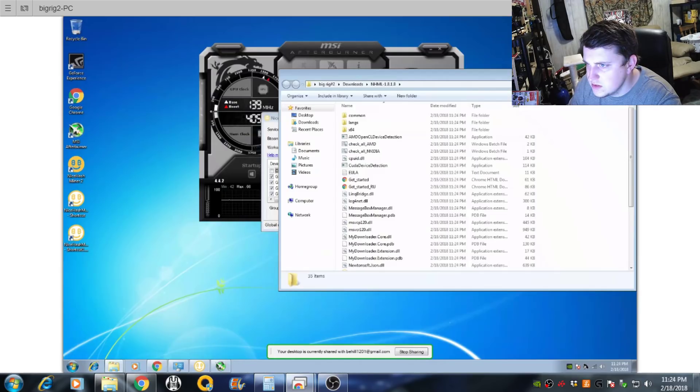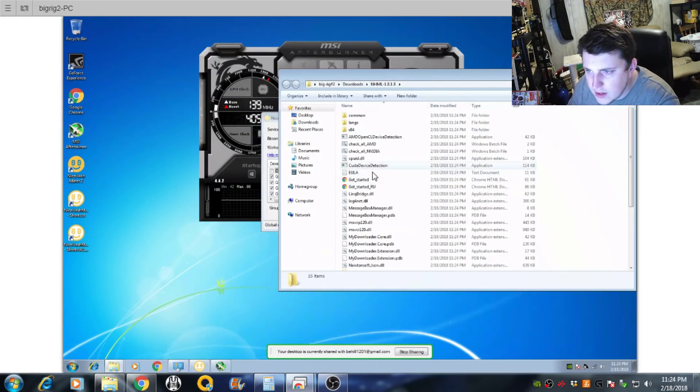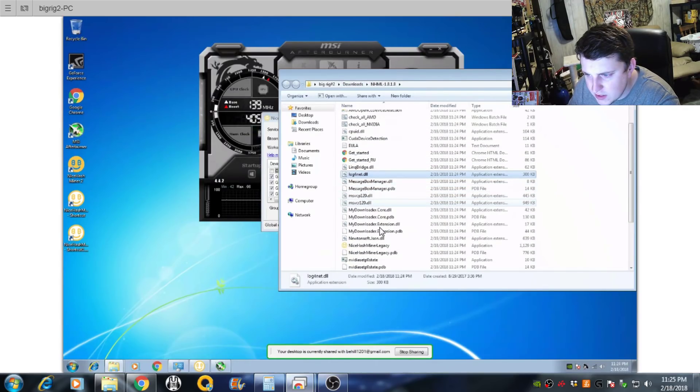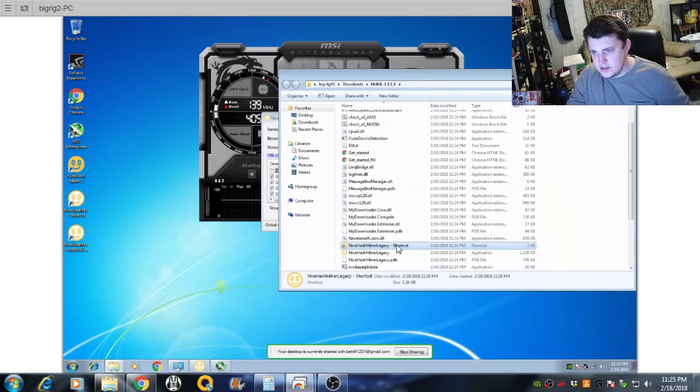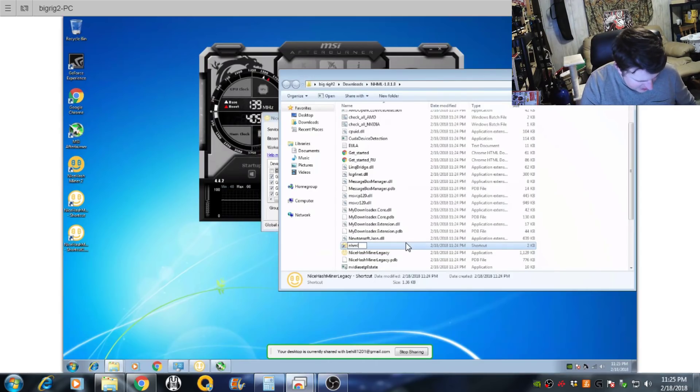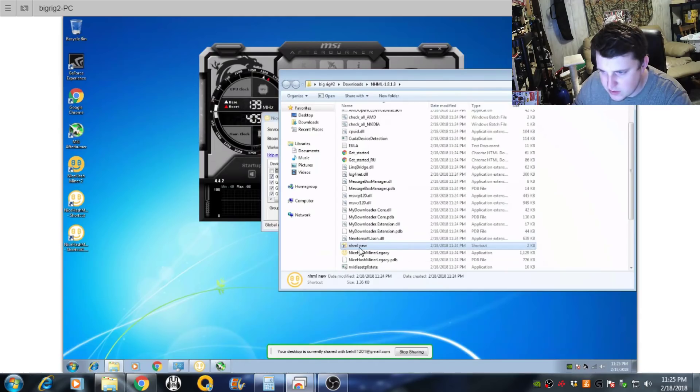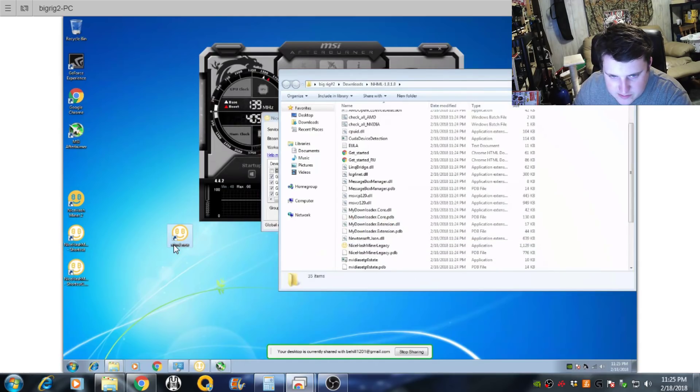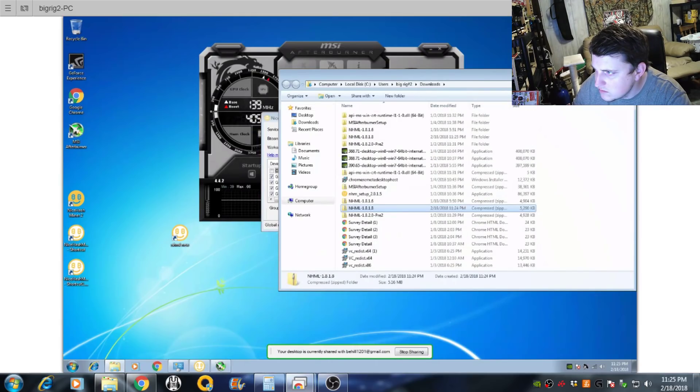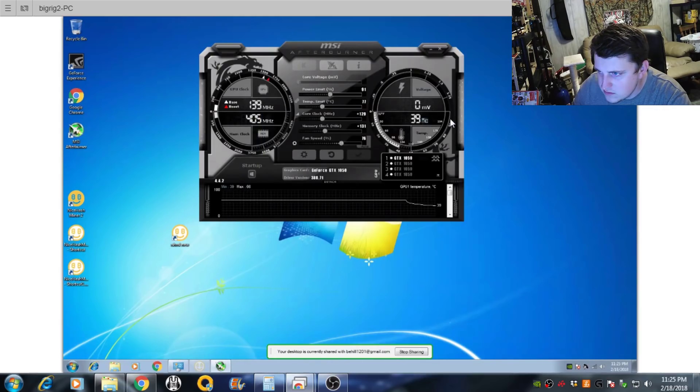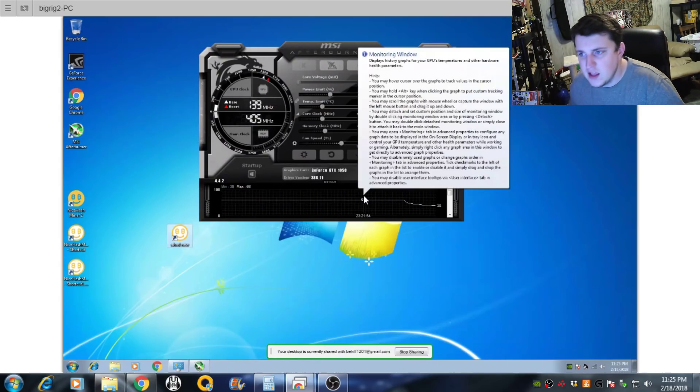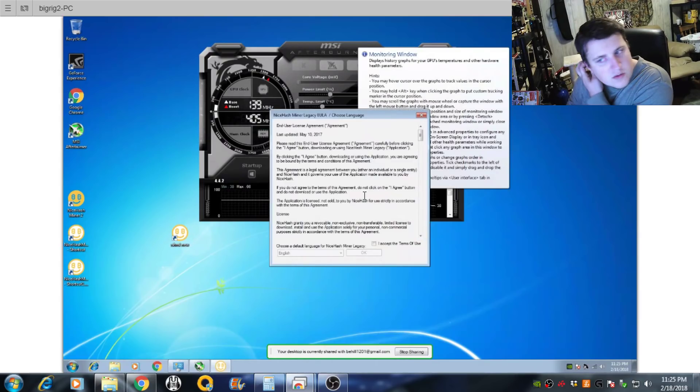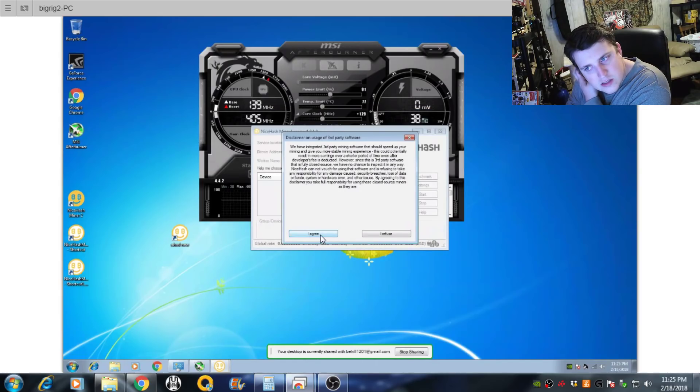We will close this out. And I need to make me a new shortcut. Create a shortcut. And this one's going to be called NiceHashMinerLegacyNew. So we'll drag that out here. And the system is running a little slow. We'll close this one out. We'll fire this one up. Let's see what we are working with. I accept. I agree.